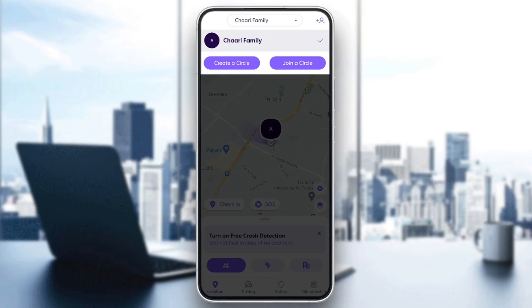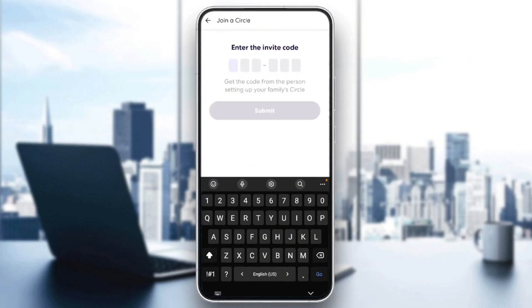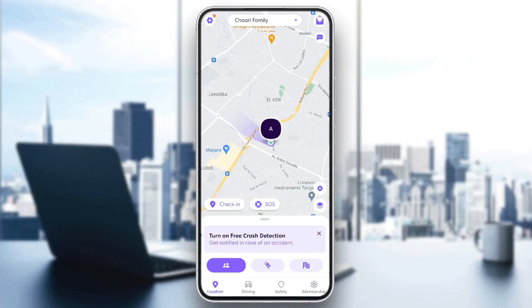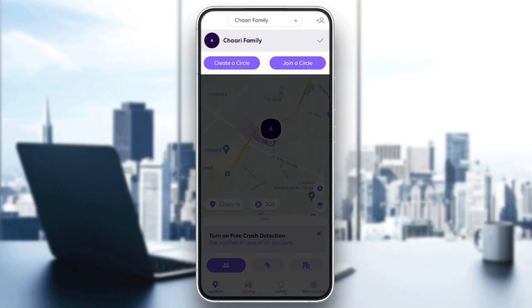Under it you're gonna find the option to create a new circle, or you can also join a circle. If you click on Join Circle, as you can see you need to enter the invite code for that circle.